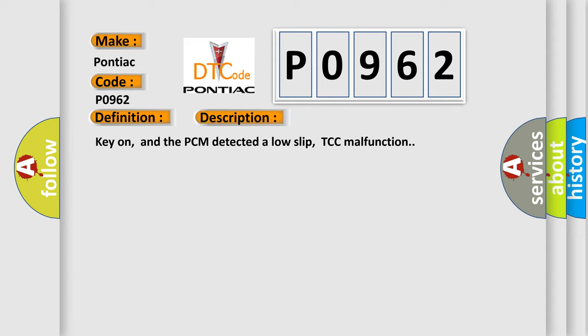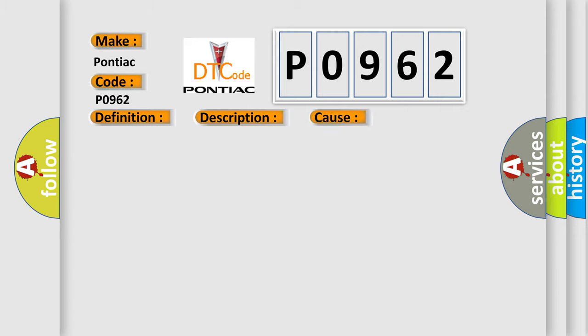This diagnostic error occurs most often in these cases: TCC solenoid is damaged or has failed, or PCM has failed.